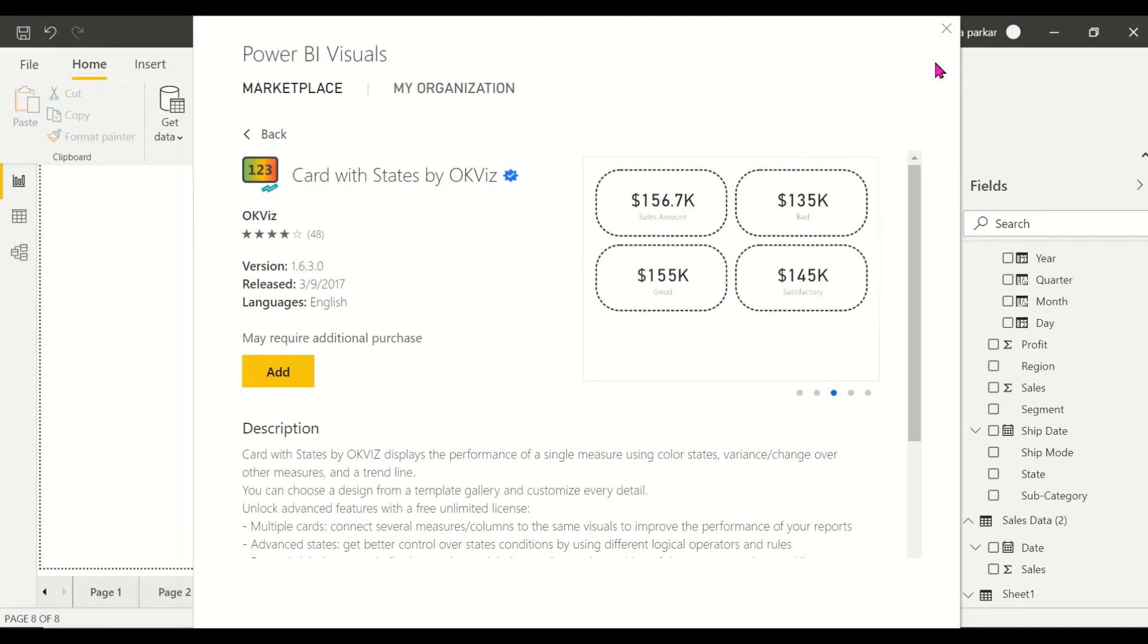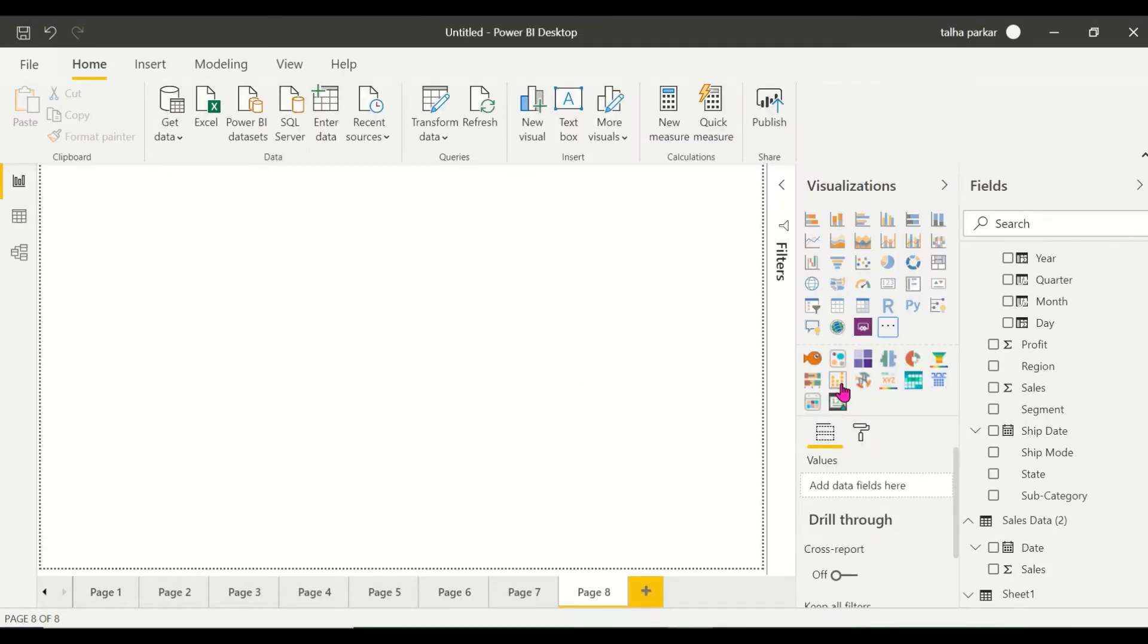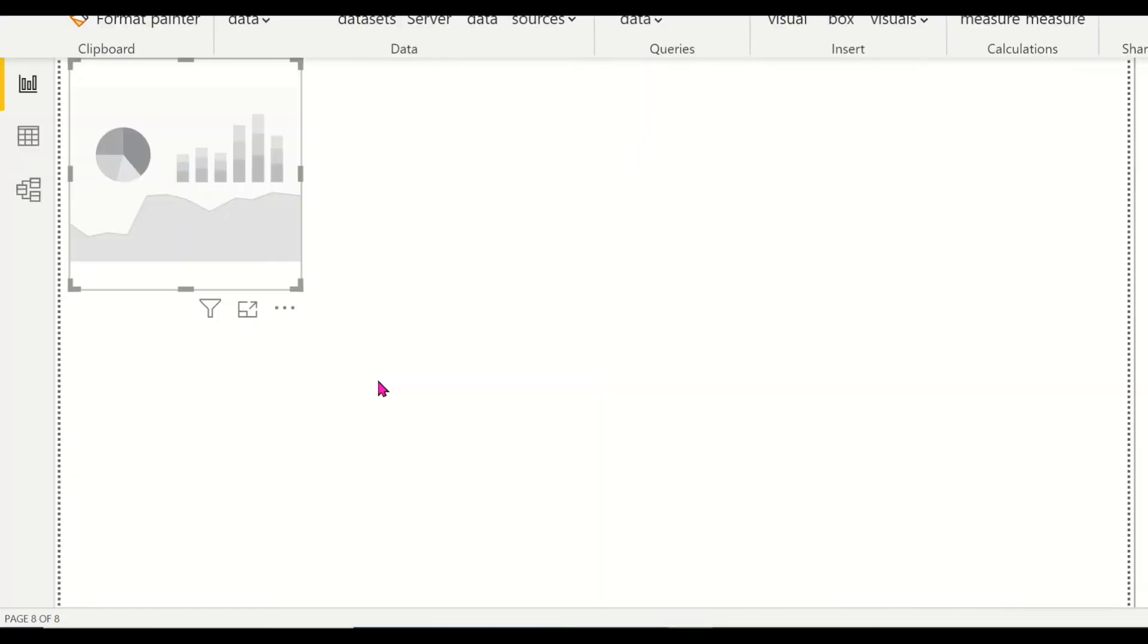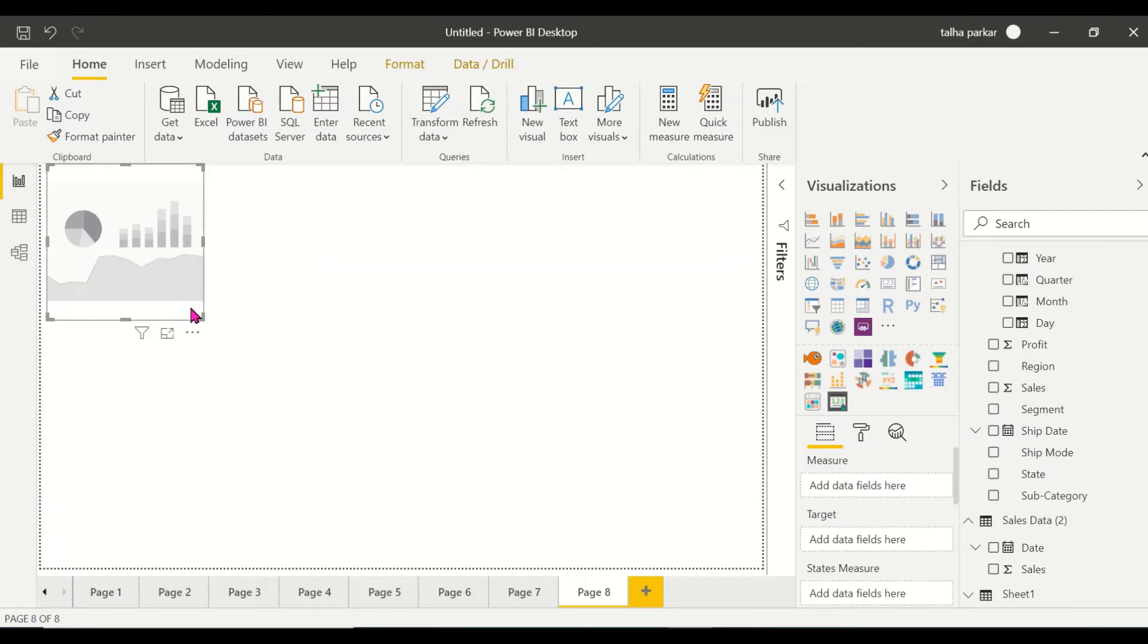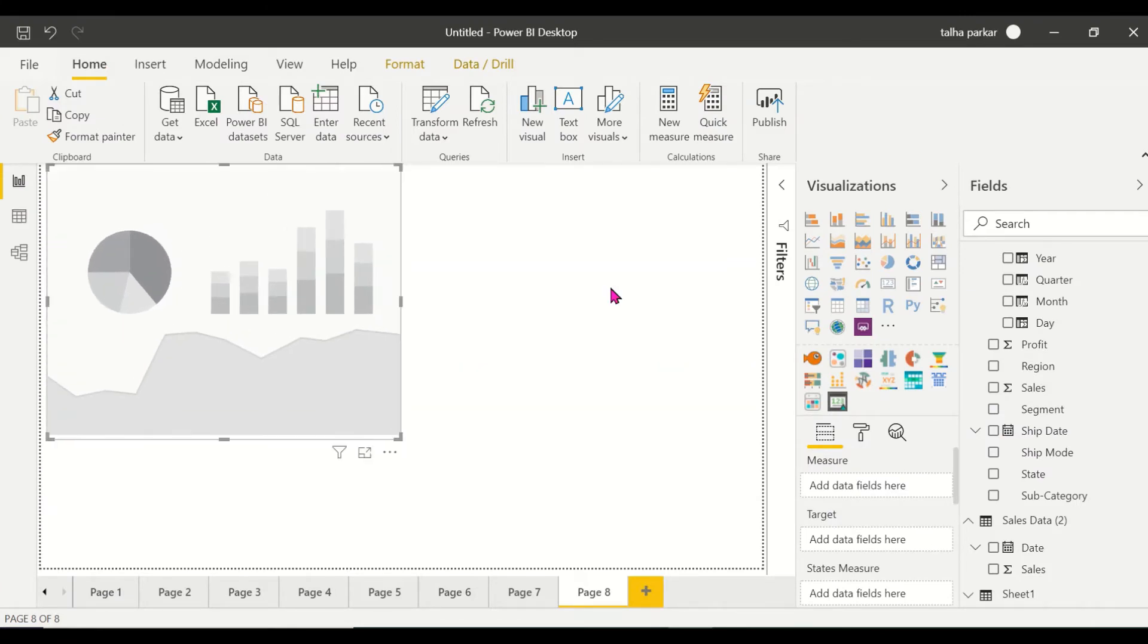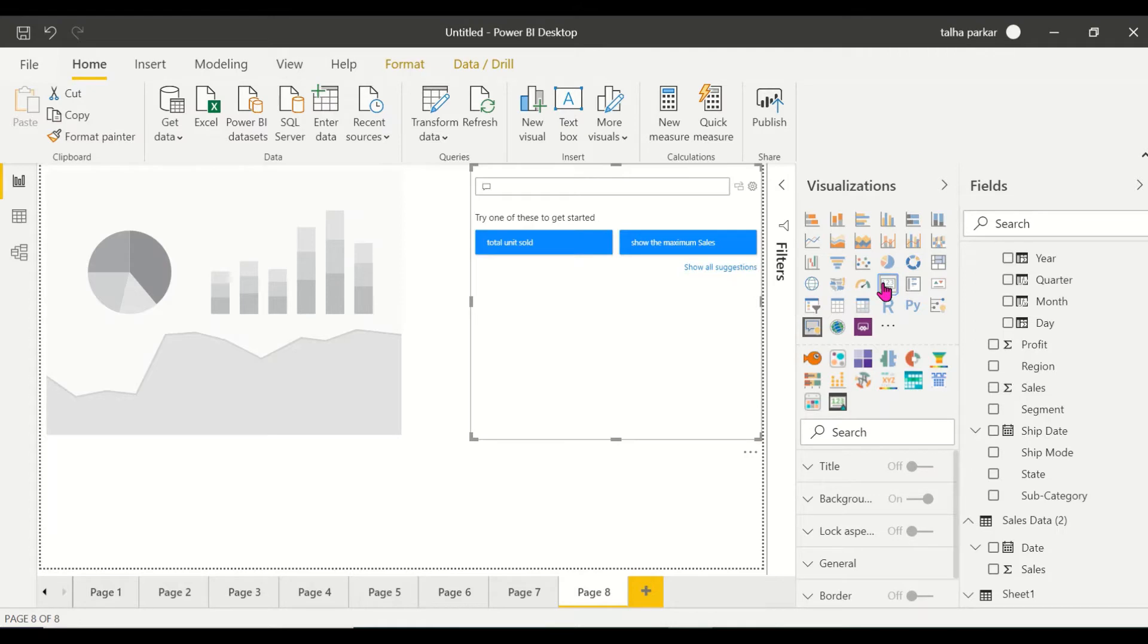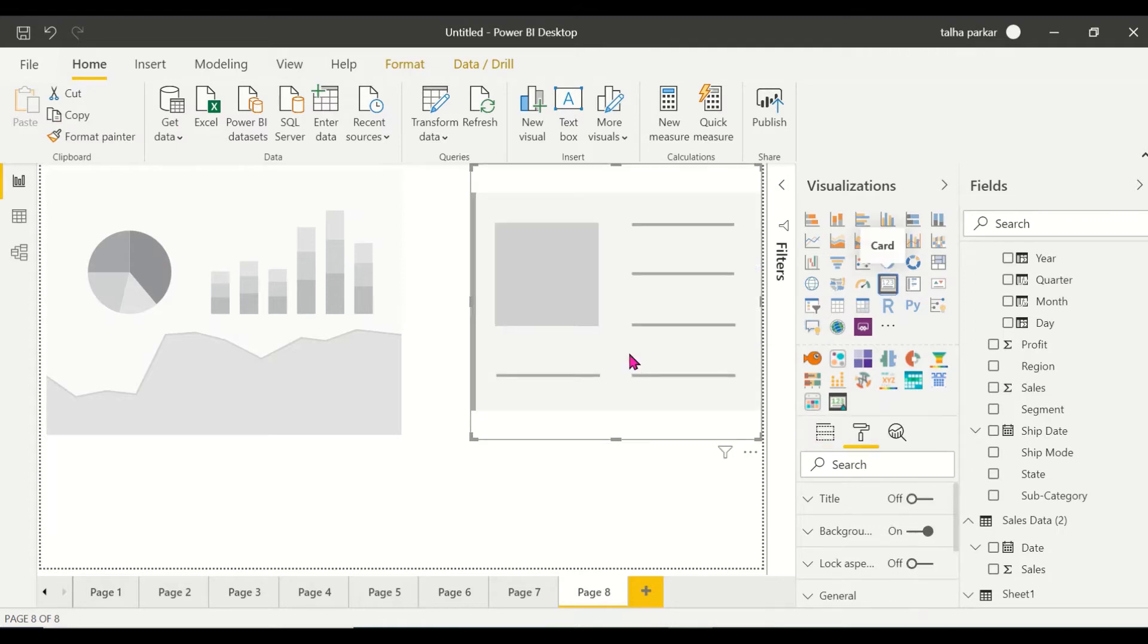I've already imported this, so this is how it looks. Click on it. Now I'm going to have the normal card that we have in Power BI as well for comparison.